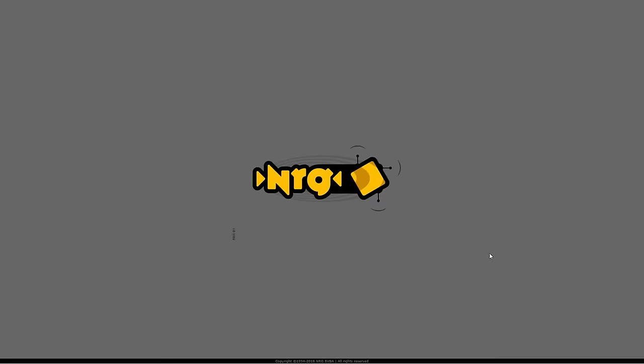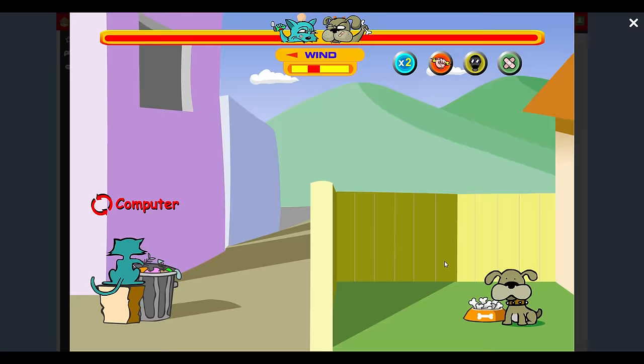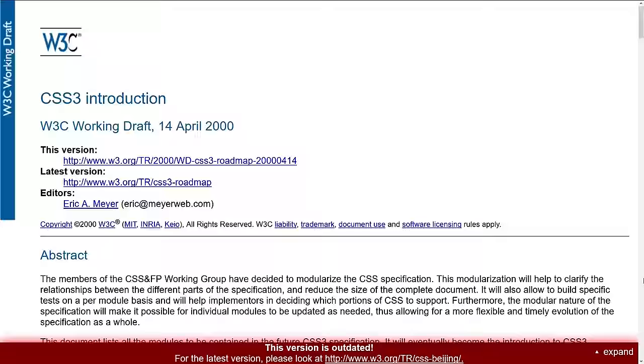In 2000, Flash 5 and ActionScript 1 were introduced. This was the beginning of animated content and Flash game. Also, the first draft of CSS3 specification was published during this year.